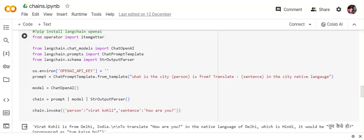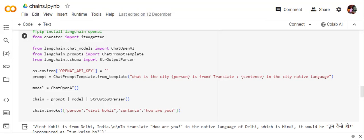So hi everyone, recently Langchain has brought in some big changes in their whole structure. They have brought in a new concept called Langchain Expression Language. So what it is, how it is used, today we'll be discussing that and I'll be showing you a few demonstrations. So let's get started.